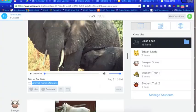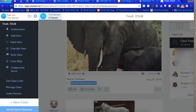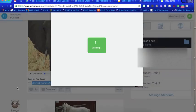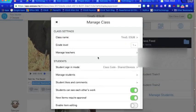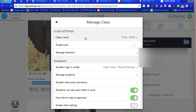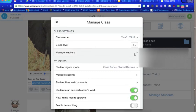I want to show you how you can go into your classes and manage different settings within the class. You can manage the name of the class or you change the name of the class, you could change the grade level, you could also invite other teachers to your class and to have access to your class.